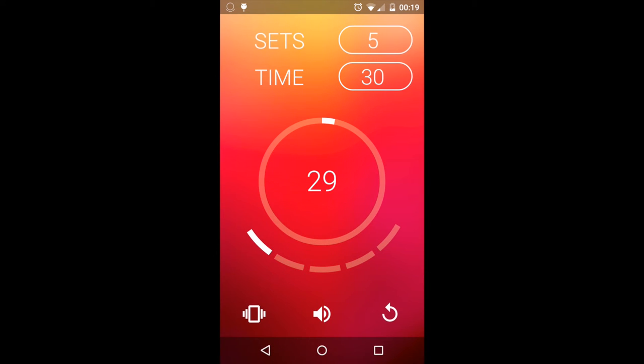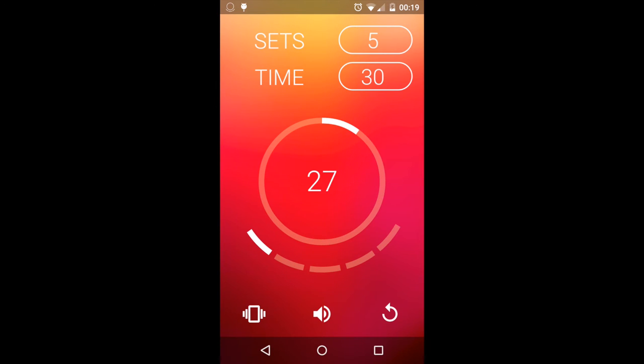The timer can be adjusted manually. Easily reduce the time if you started late, or give yourself a few extra seconds to recover.